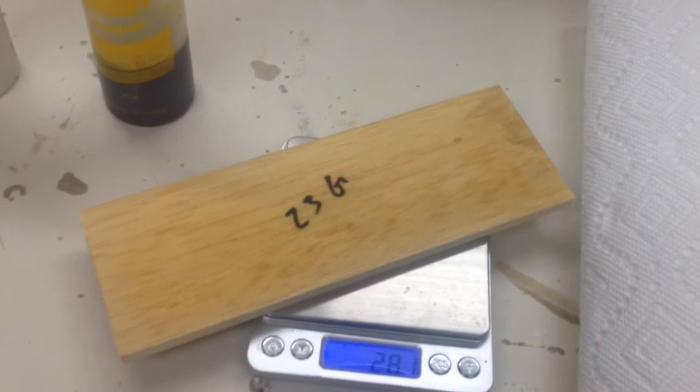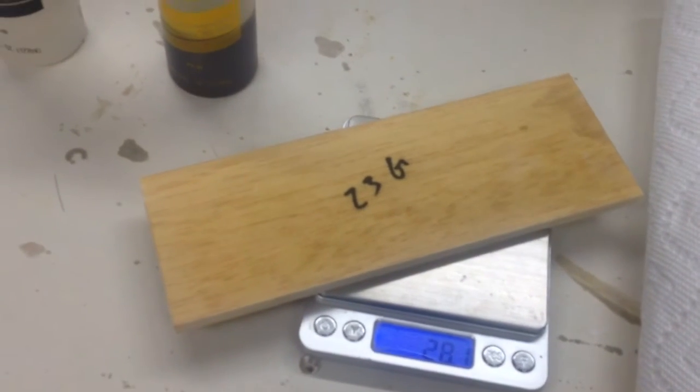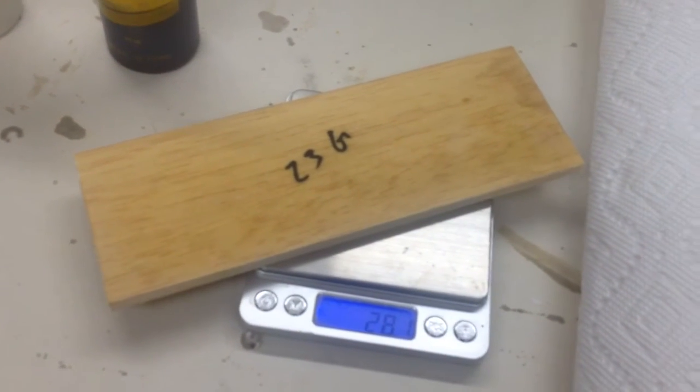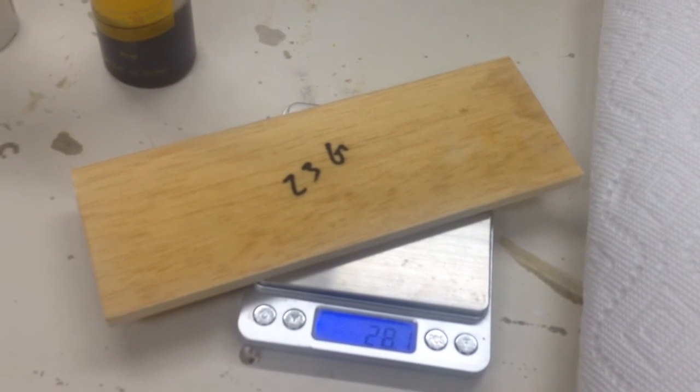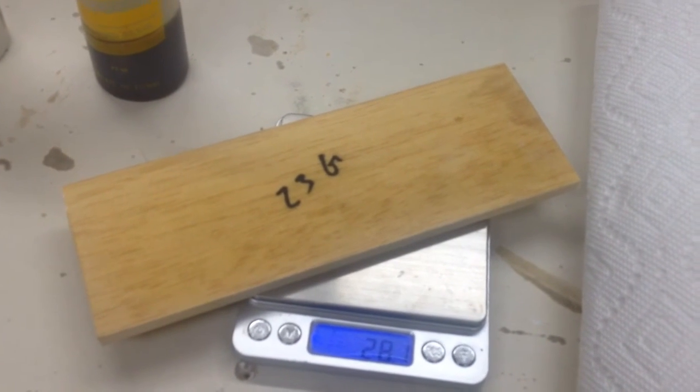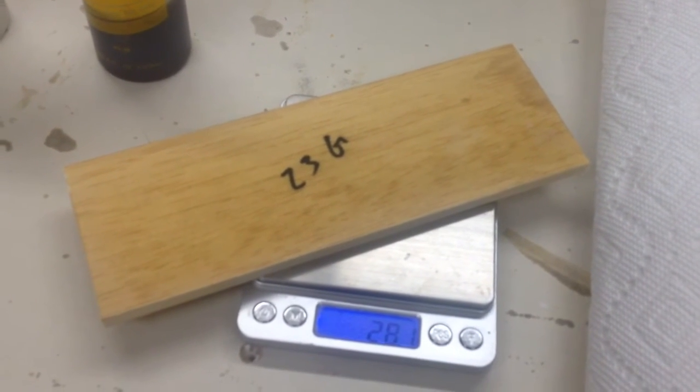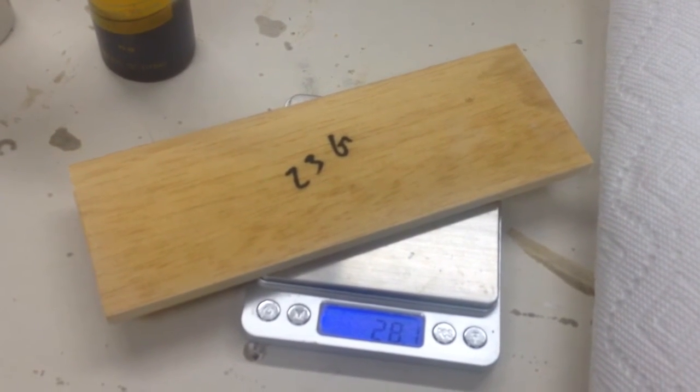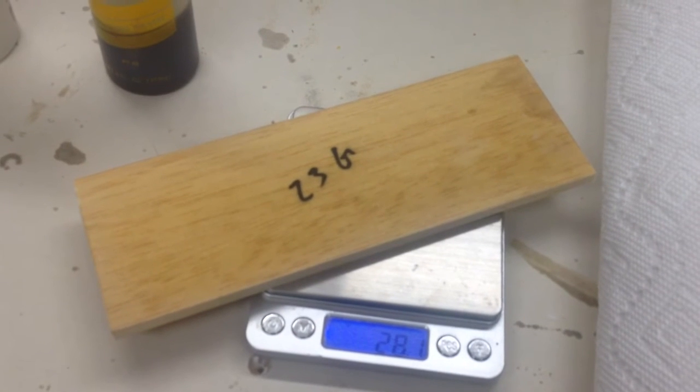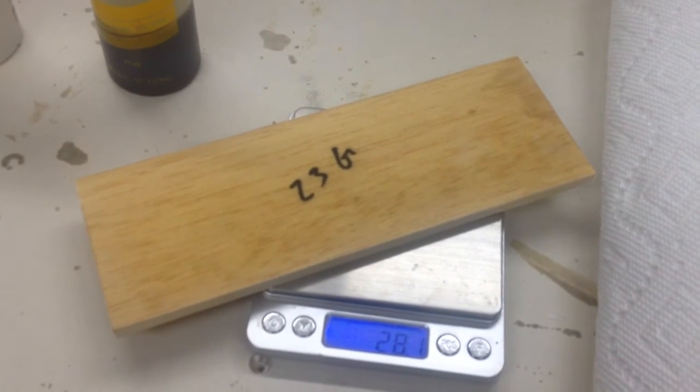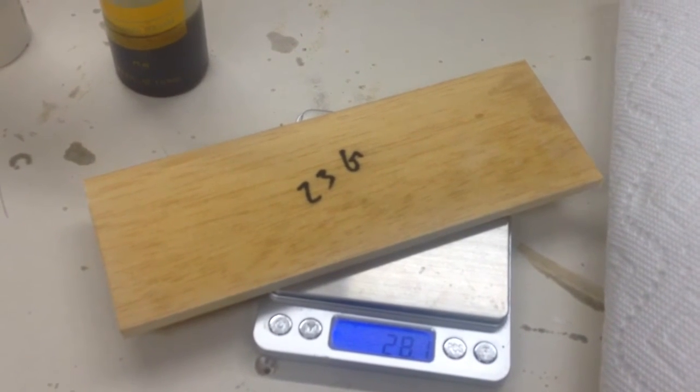So at any rate, I'm hoping the peel-ply process here will be helpful to you. As you can see, it certainly eliminates the amount of sanding required.